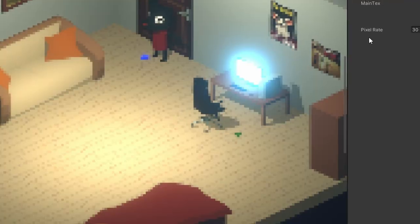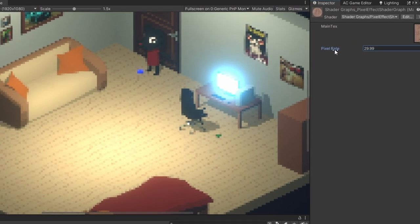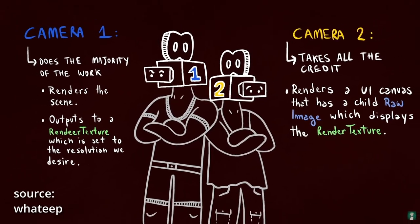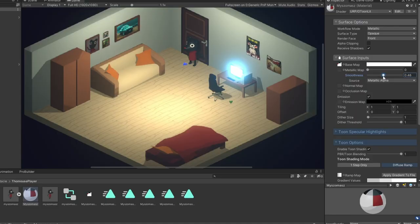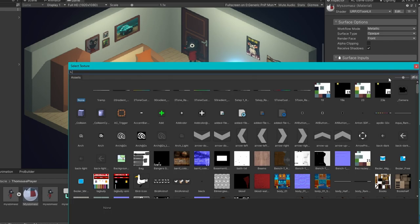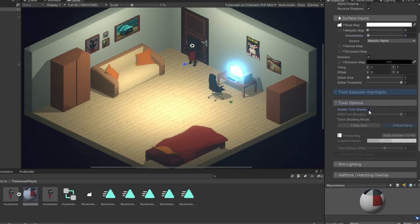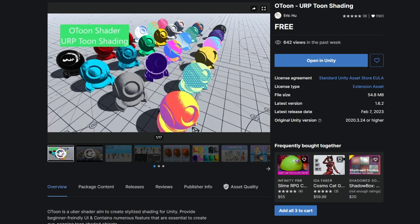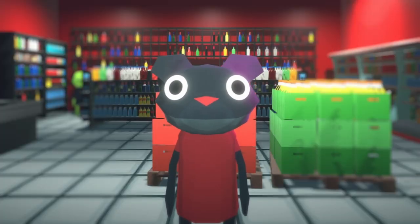I want to clarify something: the pixel shader I was using is not the only way to get this effect. I will link in the description a tutorial for a better effect — the one which A Short Hike used. I also changed the toon shader. I was saying I'd make one, but honestly I don't want to spend time on that. So I downloaded Otoom from the Unity Asset Store. It's free and has better lighting than my previous one, so I will keep it.